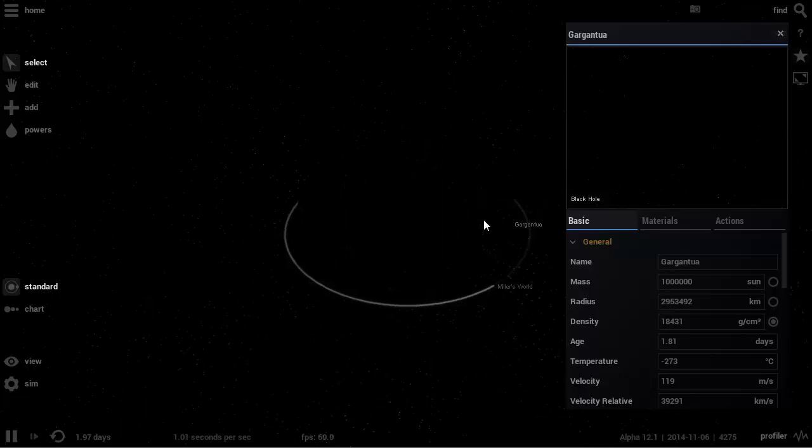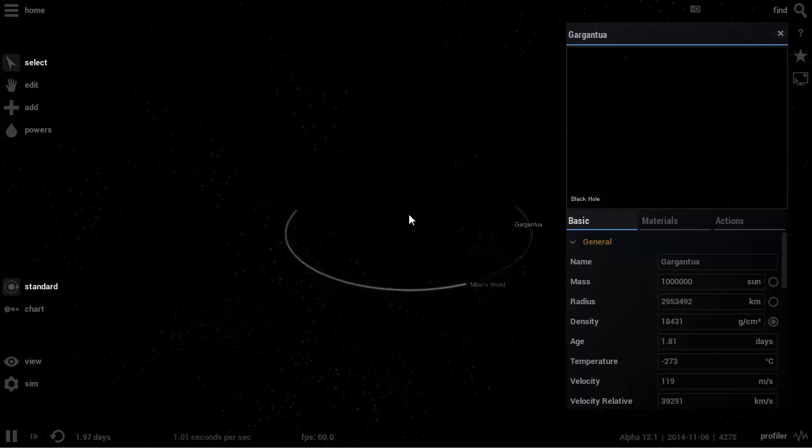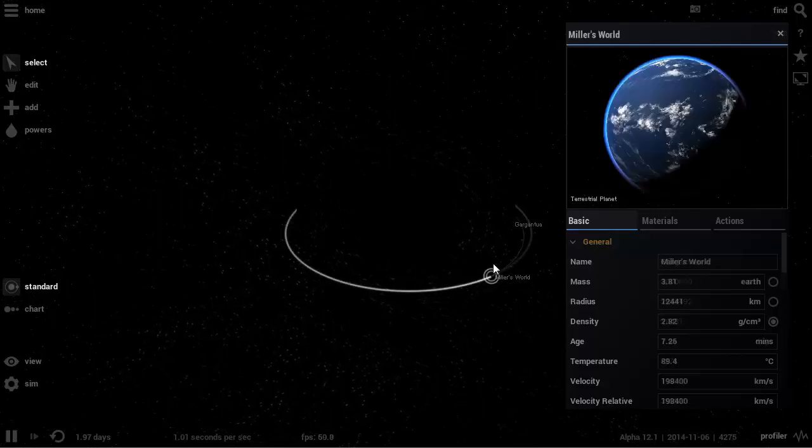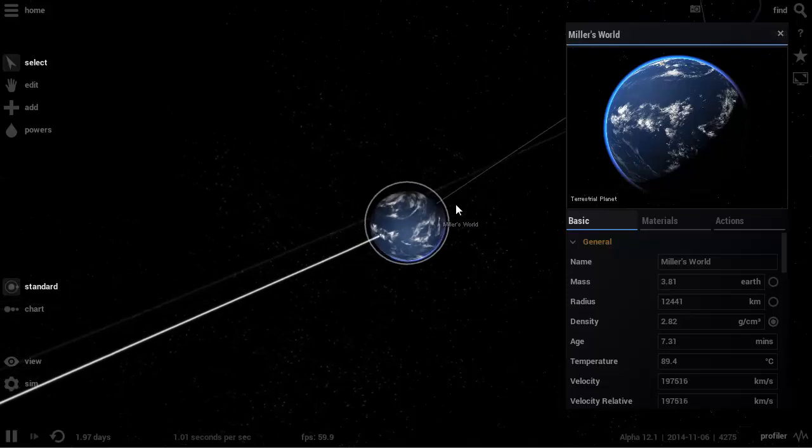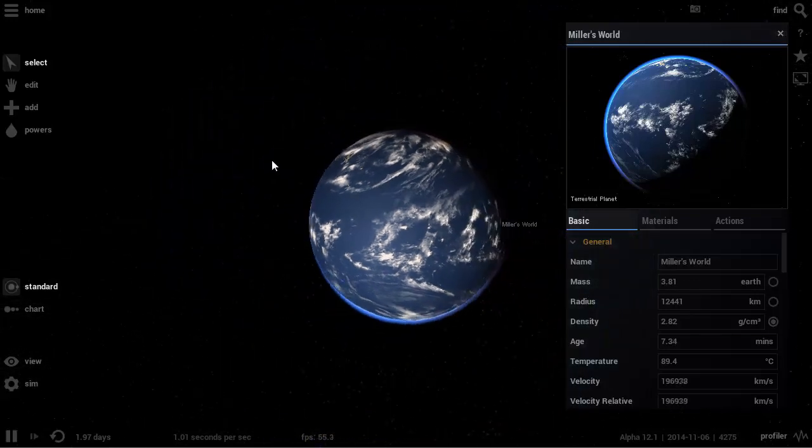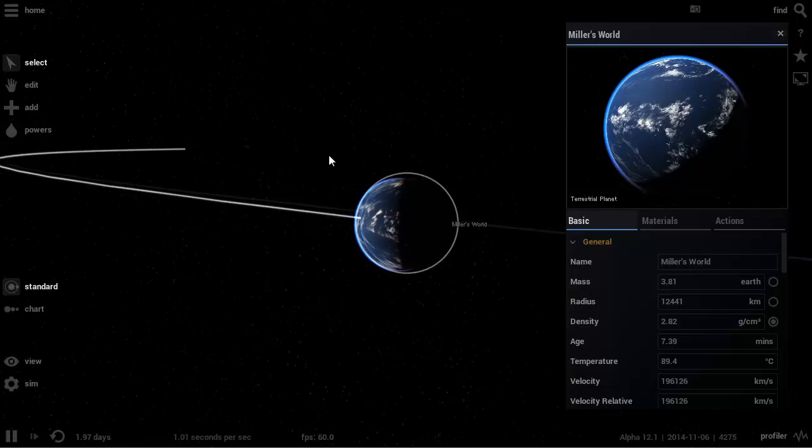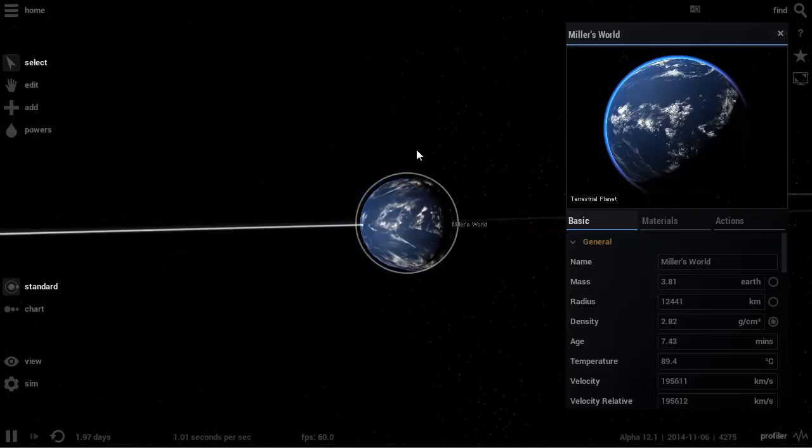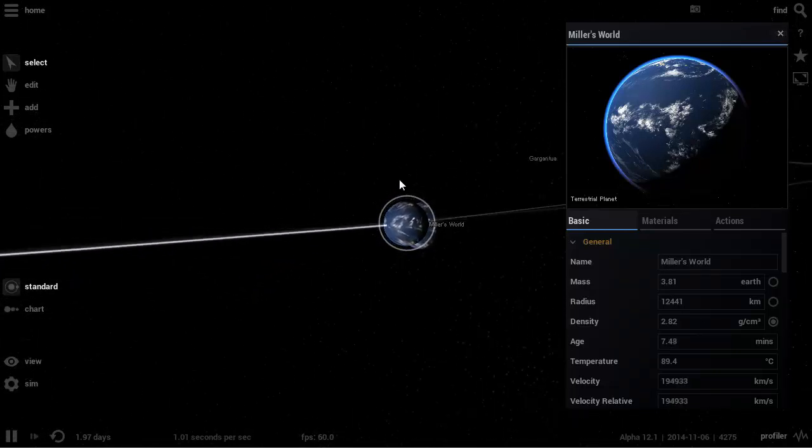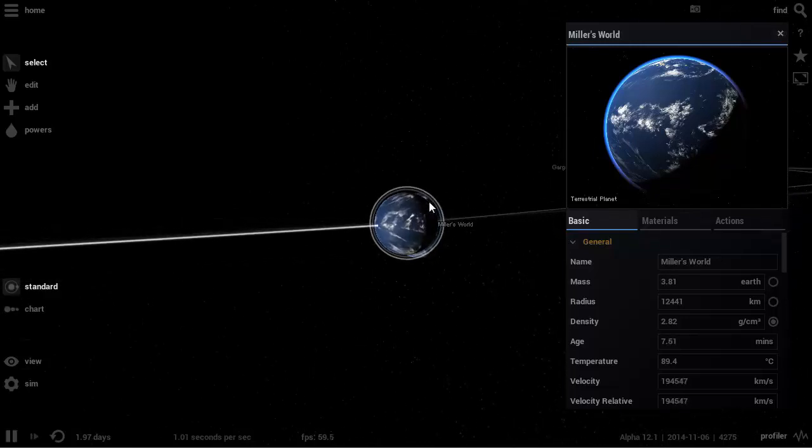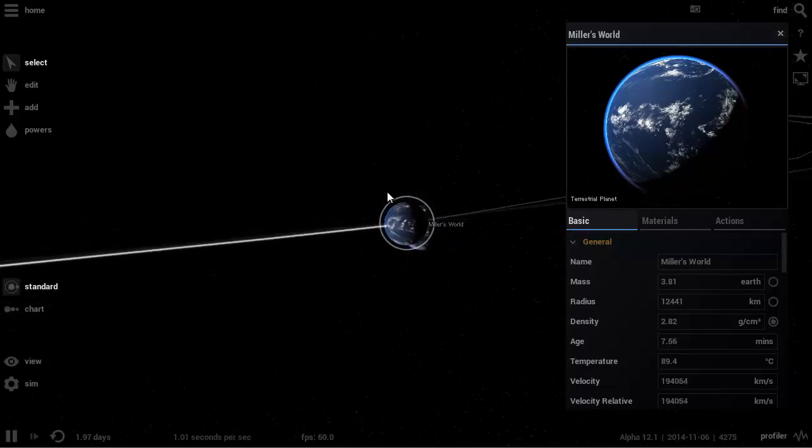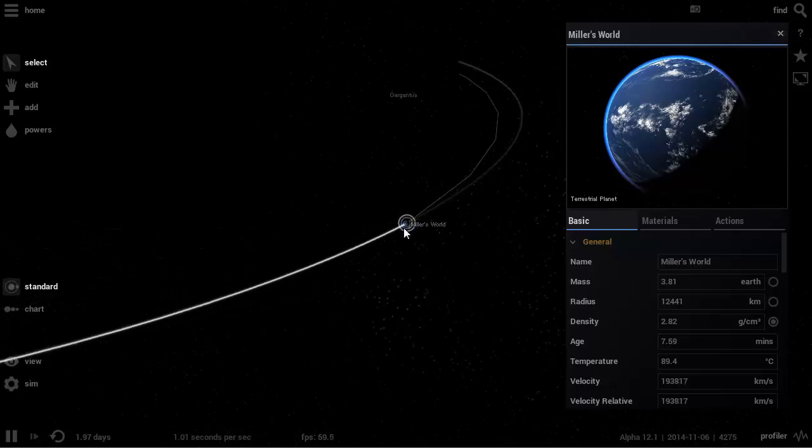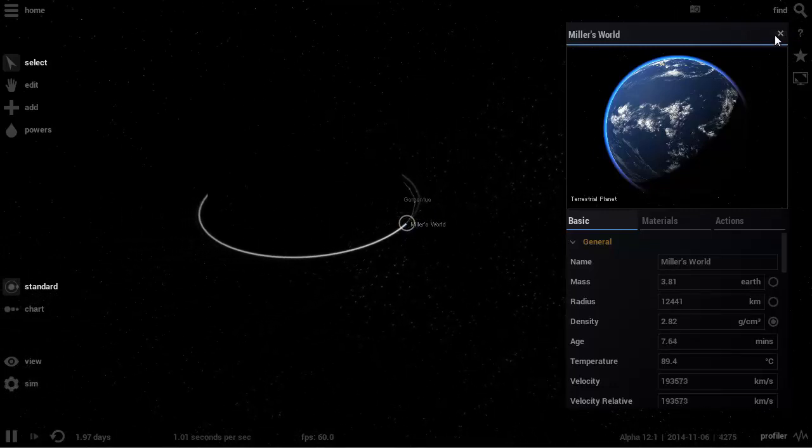Alright then, let's start with what we're given in the movie. So we have this big black hole called Gargantua and it has a planet orbiting around it called Miller's World. This is really cool. Look at the effect this black hole is creating. You can see there's a bit of a shadow or some kind of reflection going on here. Let me show you the other planets first.